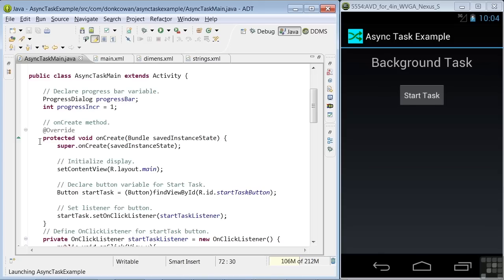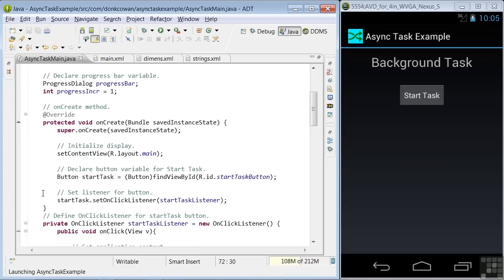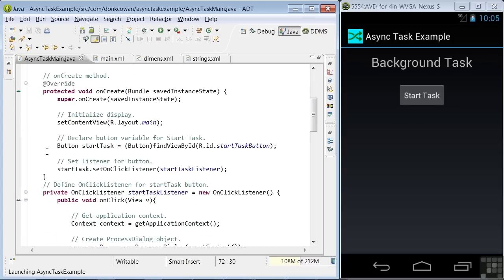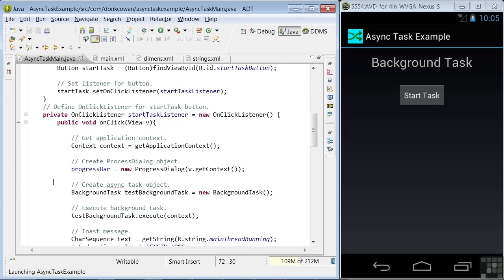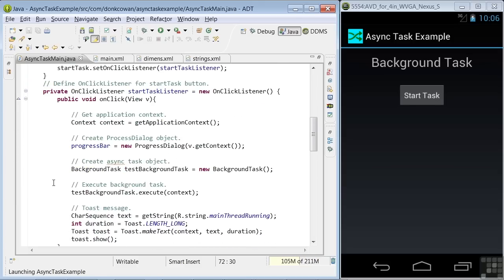Next, we declare the onCreate method and the standard setContentView to display our main layout here. Next is the button and onClickListener declarations for our StartTask button. I've gone over these statements quickly because we've covered them in previous lessons.